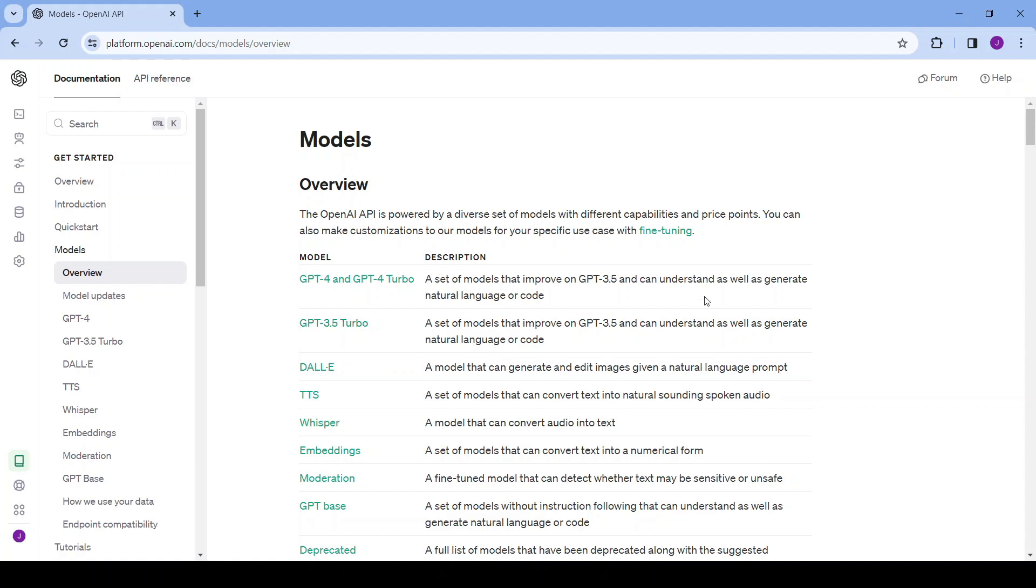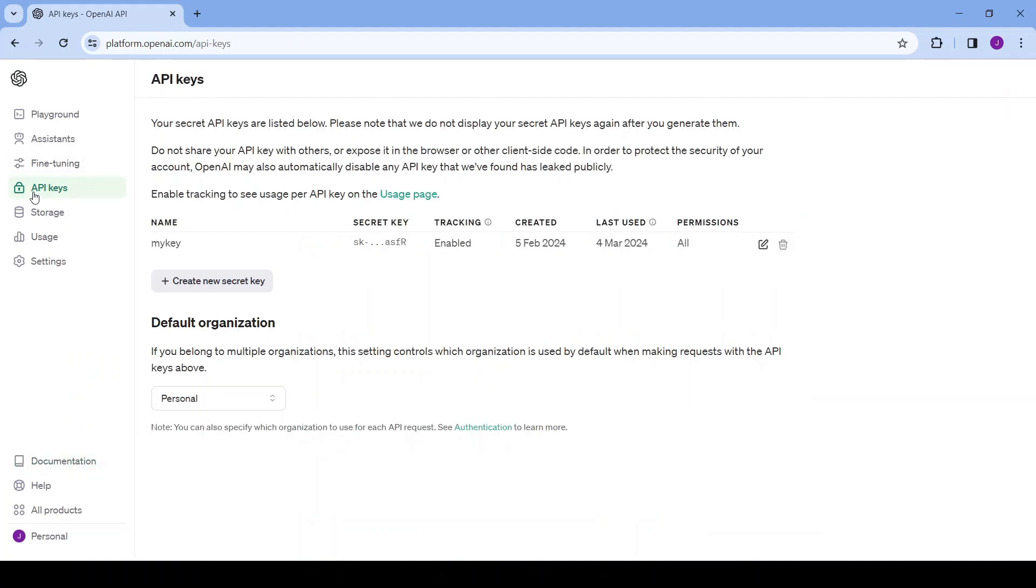Now if you want to be able to use this API you'll need to create a key. Here's the page where we can generate new keys. As you can see I already have one which I named MyKey but I'll show you how to create a new one. It's very easy.